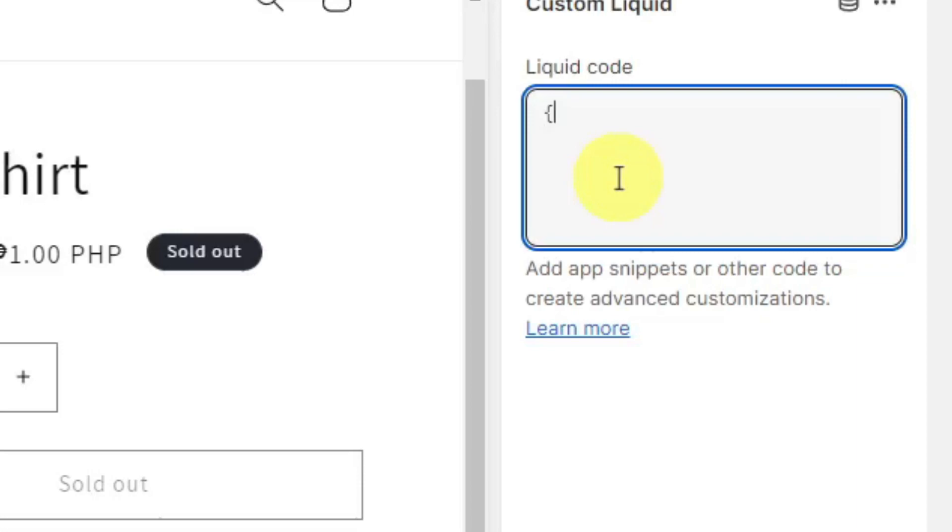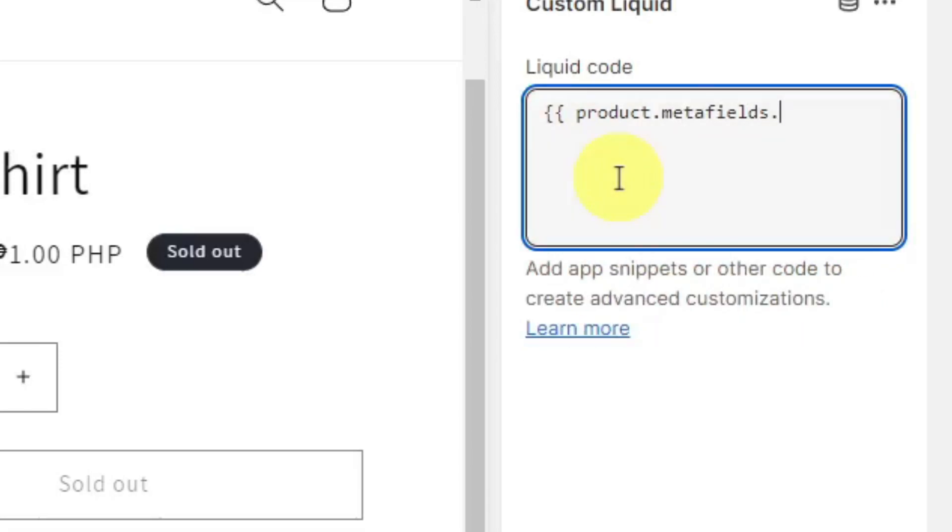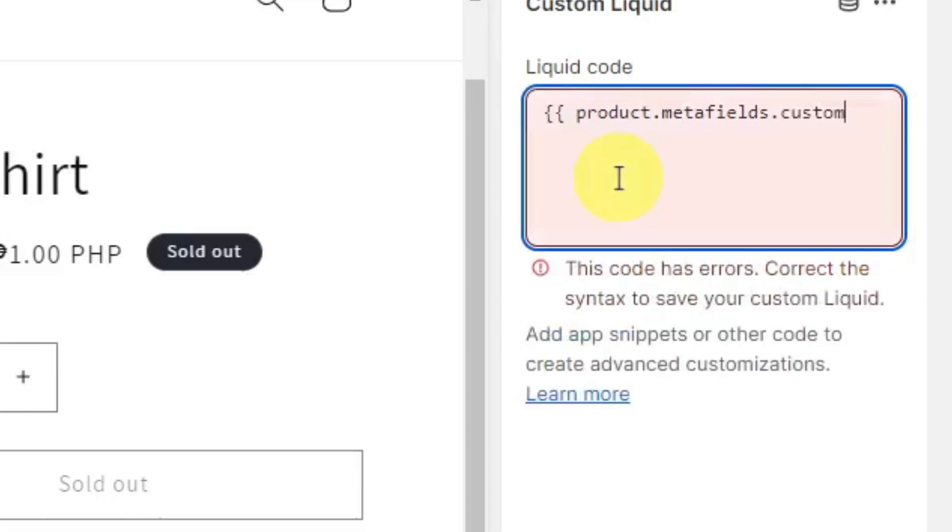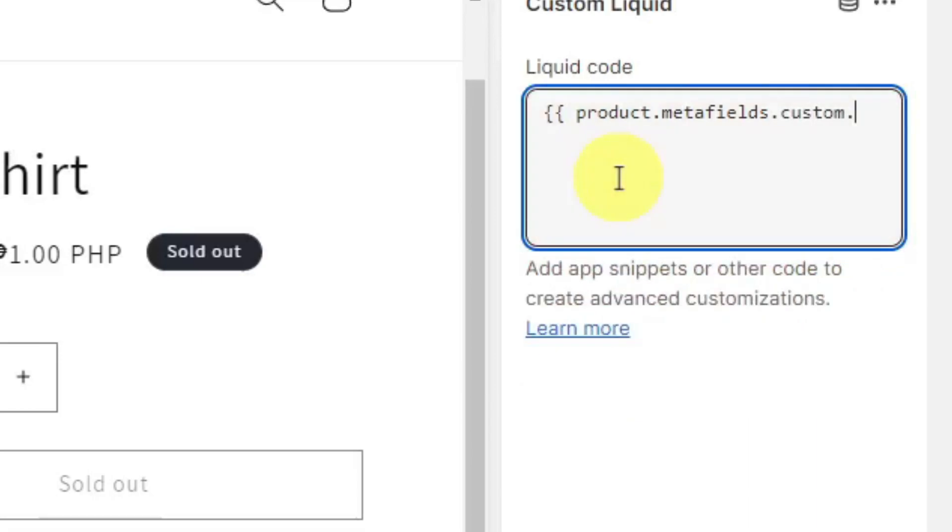To this template. On this liquid code we're going to get a code. Just copy whatever I type here - you can pause the video. So: product.metafields.custom - and then this is going to be the custom name from earlier, the one I said...